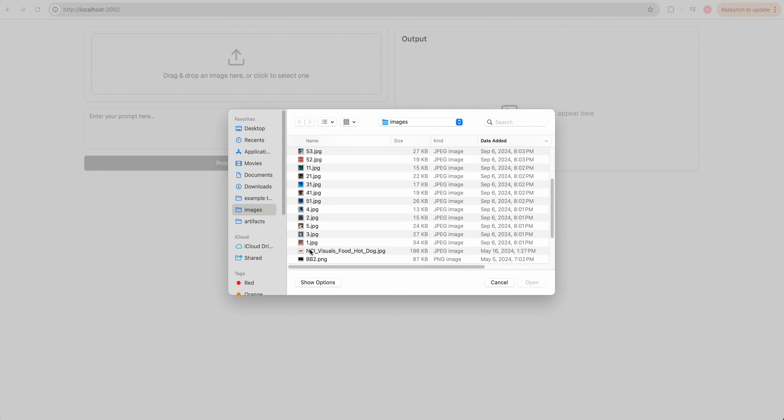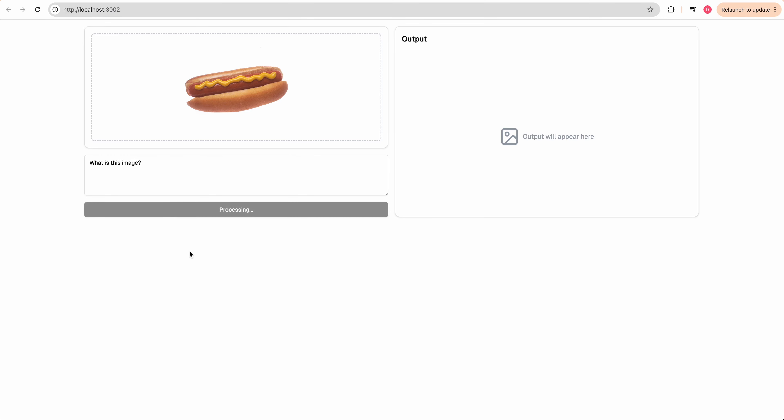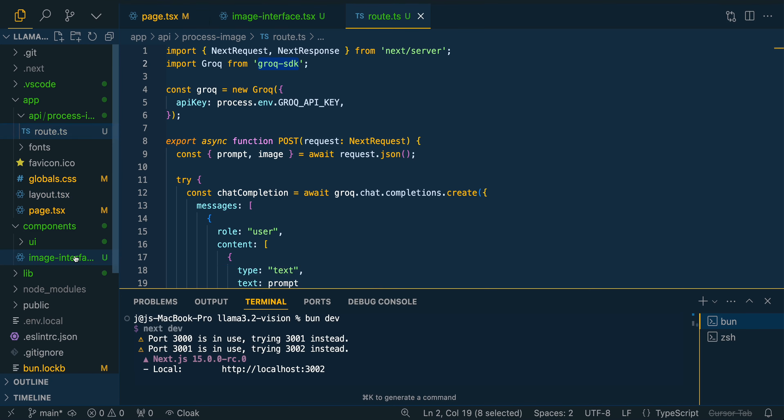Then from here, what we can do is I can just upload an image and I can say, what is this image? I'll click process image, and then we see the image depicts a hot dog with mustard on it. Now we have that. And let's just start to build out the application a little bit more.